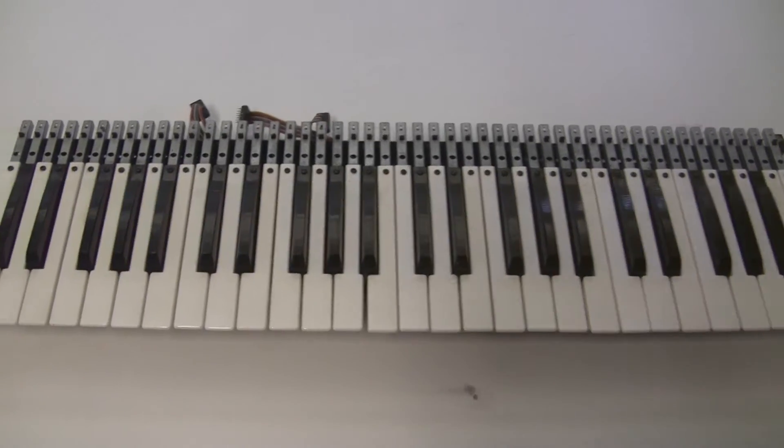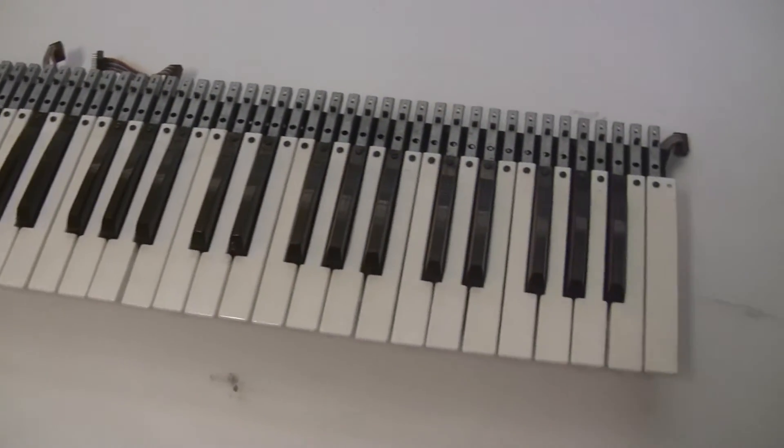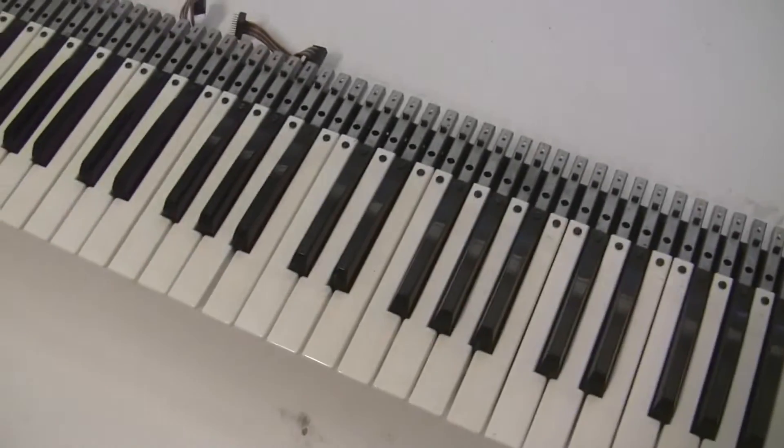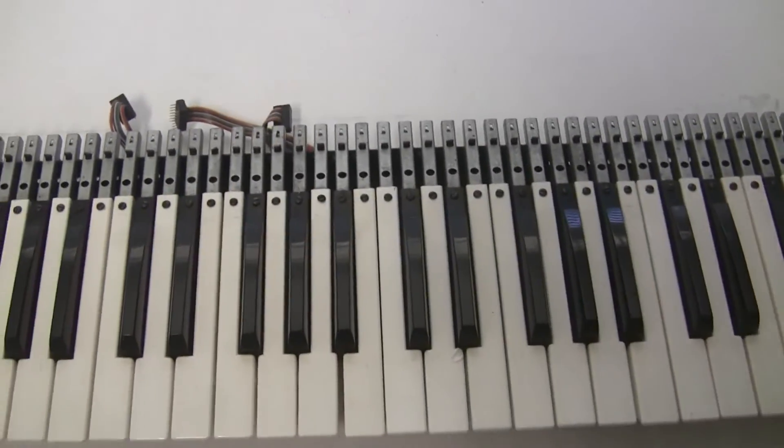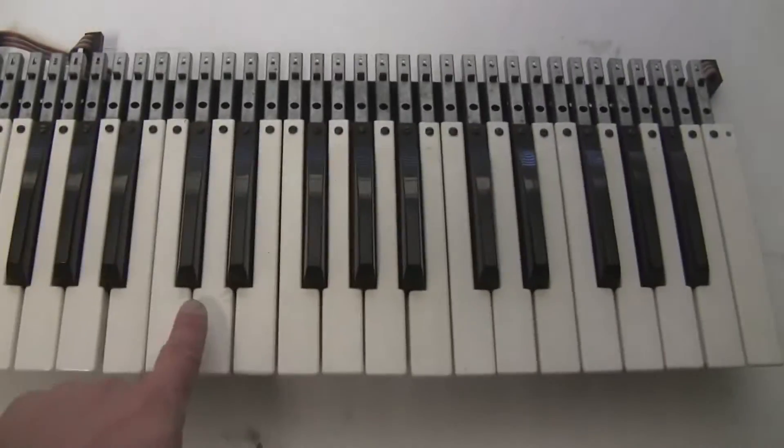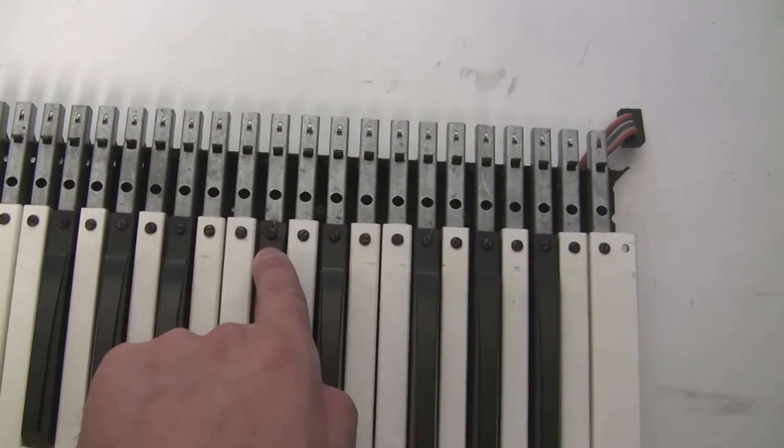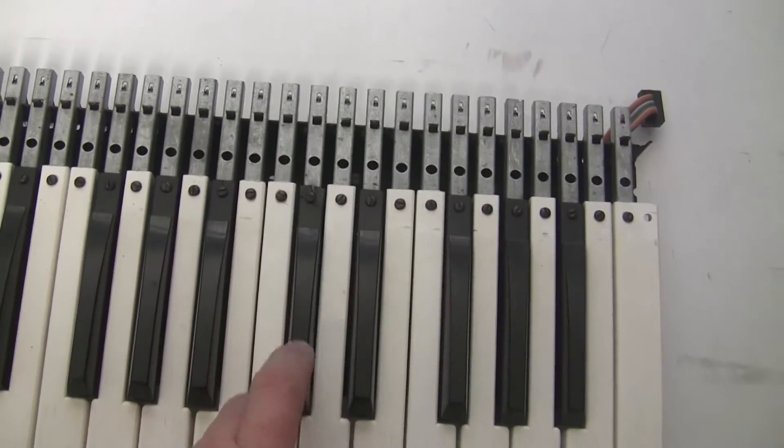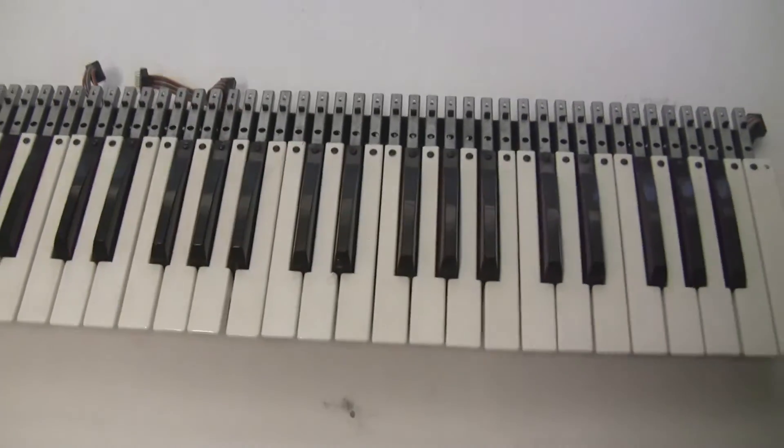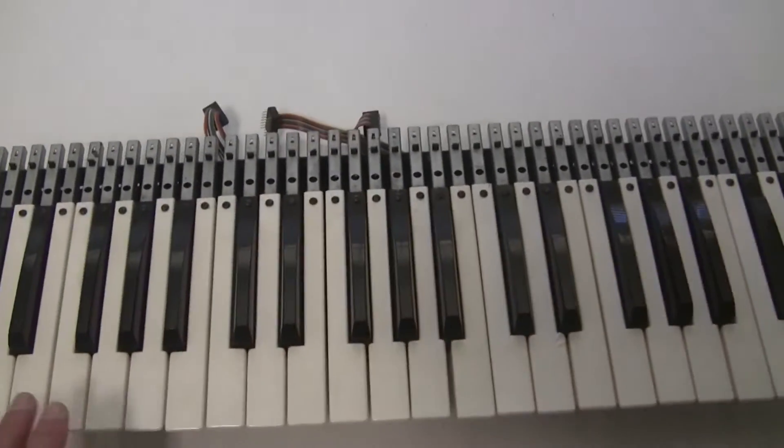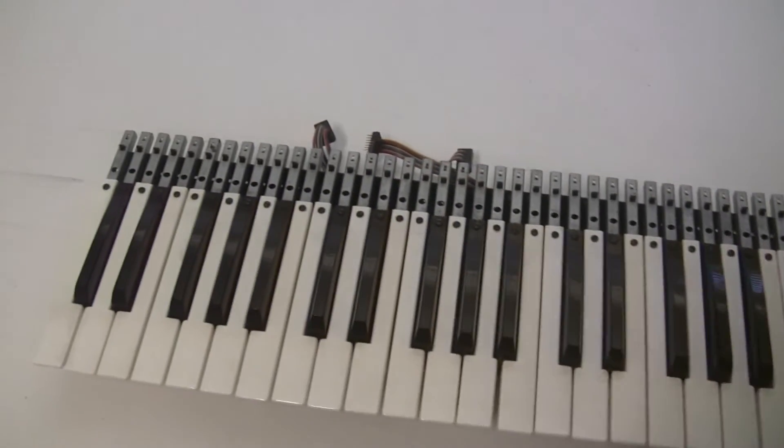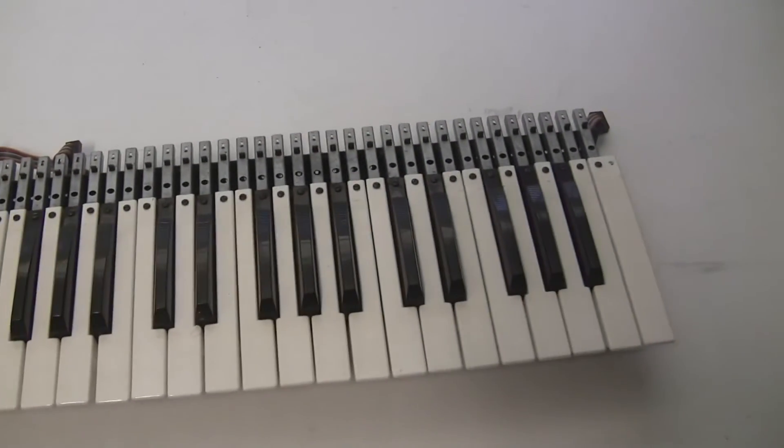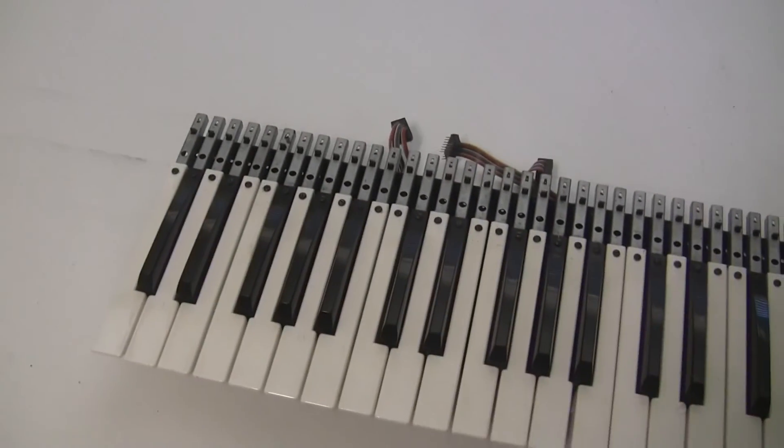One final thing we'll do before we reassemble everything and fire it up is restore the keybed. This keybed is pretty level. There's some gaps here between the keys, which we can even out. The keys are a little dirty, so we'll wash them. There's a damaged key here, and this one's cracked up here, causing it to have this kind of sound. So we're going to replace the bushings, level out the keybed, correct the spacing here, wash the keys, clean the bus bar, and overall get this thing feeling great.